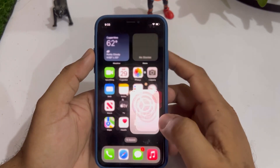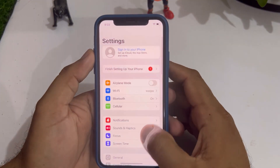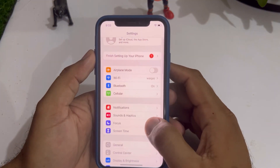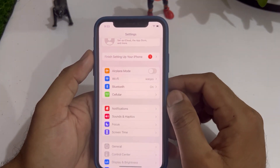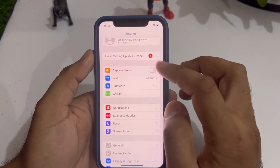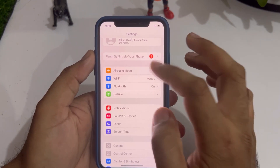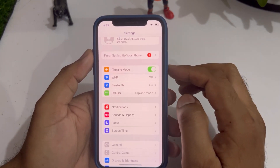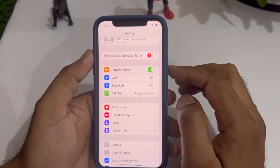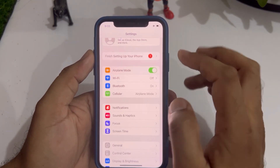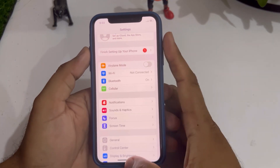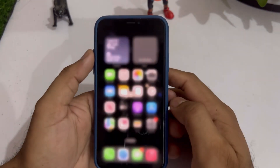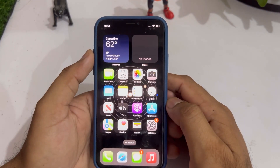If that method is not working for you, move to the next one. Open your iPhone Settings, and in Settings you can see Airplane Mode — just turn it on and then turn it off after 5 to 10 seconds.